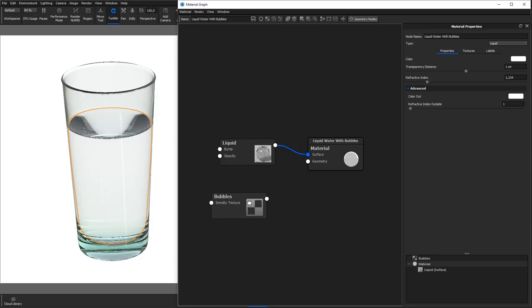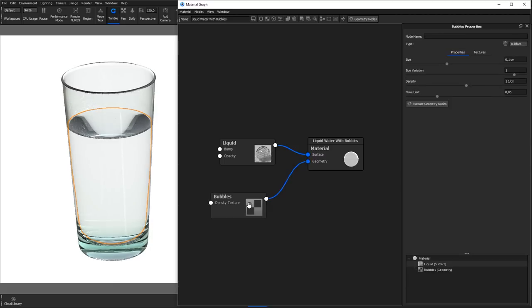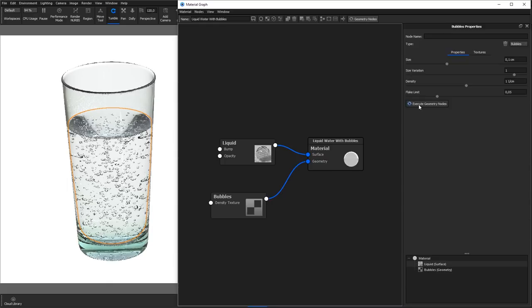Connect the Bubbles node to the geometry input of the material root node, make sure the Bubble Geometry Shader node is selected, and hit the Execute Geometry nodes to apply it to the material.